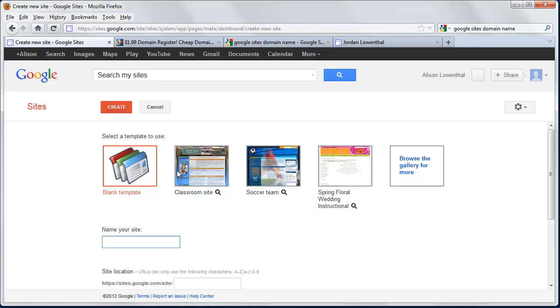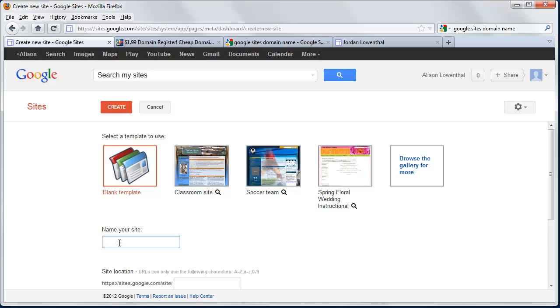So the first thing it wants you to do is it wants you to decide whether you want to use one of their templates. In this case, I'm just going to use Blank Template. However, I plan to add this template as one of the ones to Google, so down the line you might be able to just simply use the one that I've contributed. But in this case, I'm going to name the site Alison Lowenthal, so this is for my wife.